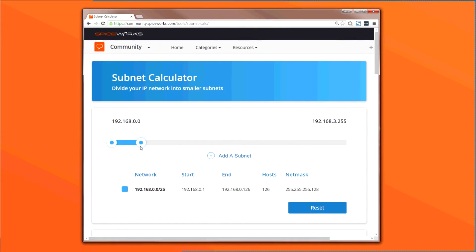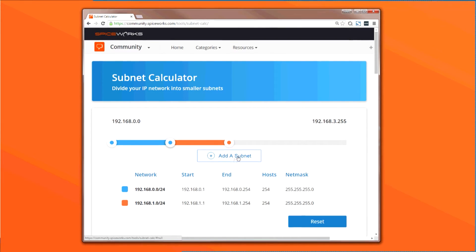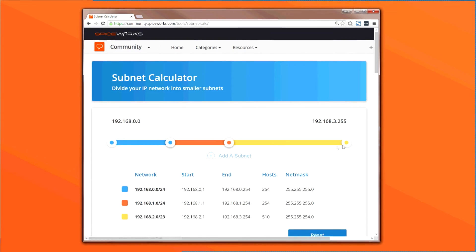After resizing the first subnet to accommodate 254 hosts, I created two additional subnets of the same size by clicking Add a Subnet and resizing appropriately.